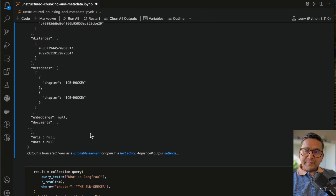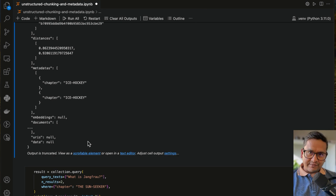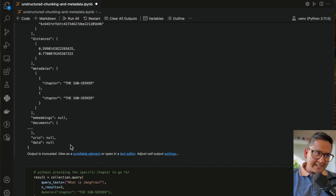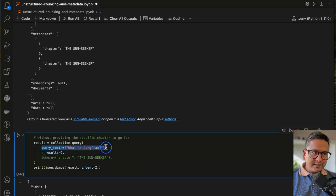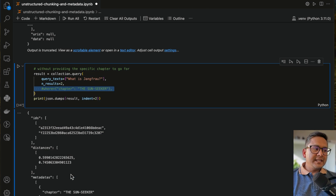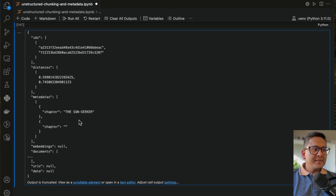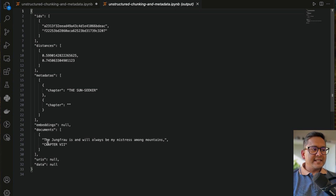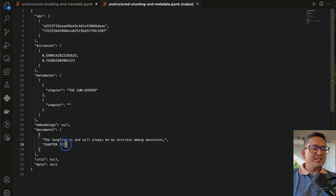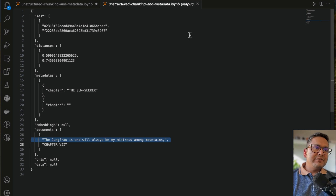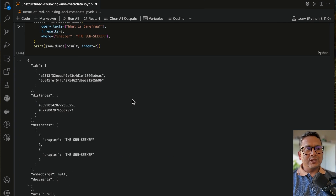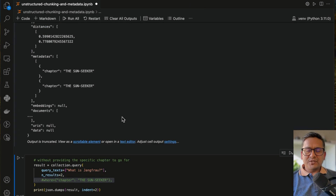What if we don't pass the metadata filter? I pass the same Jungfrau question with n_results equal to 2 but without the 'where' clause. It returns two different results with different distances — one says something about Jungfrau from a different chapter, and the other is just a random chapter heading. So you see that providing the metadata filter in the query gives better, more targeted results.